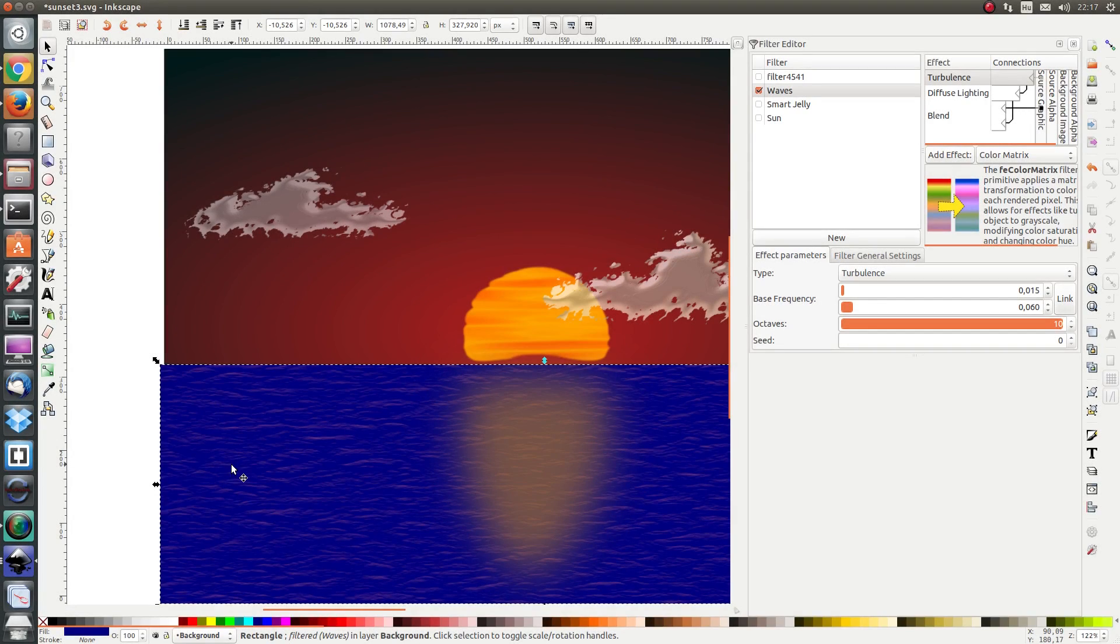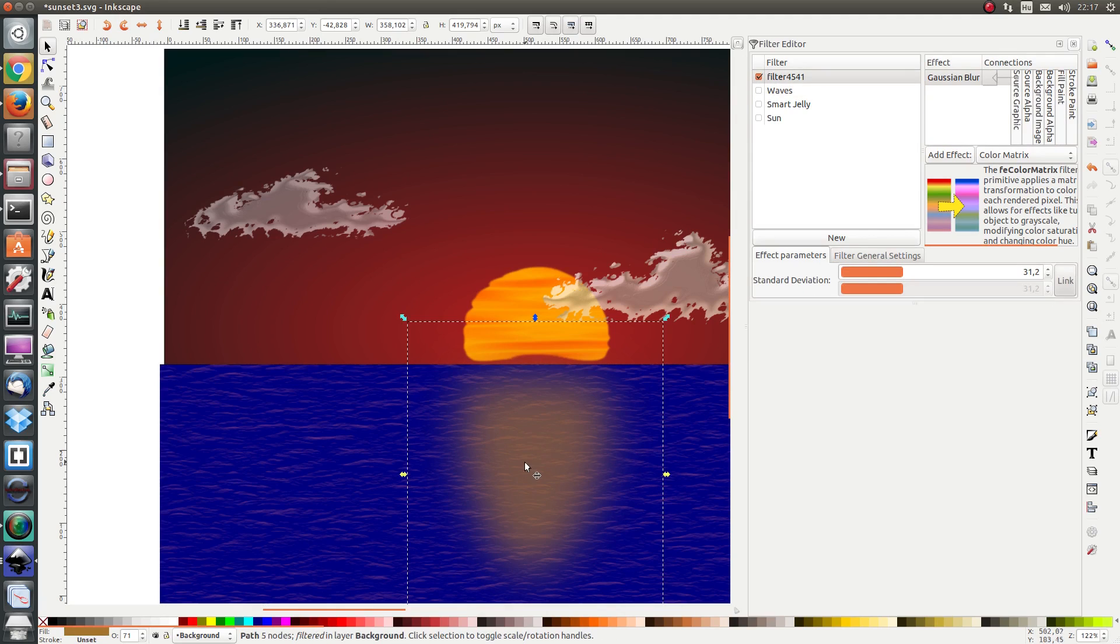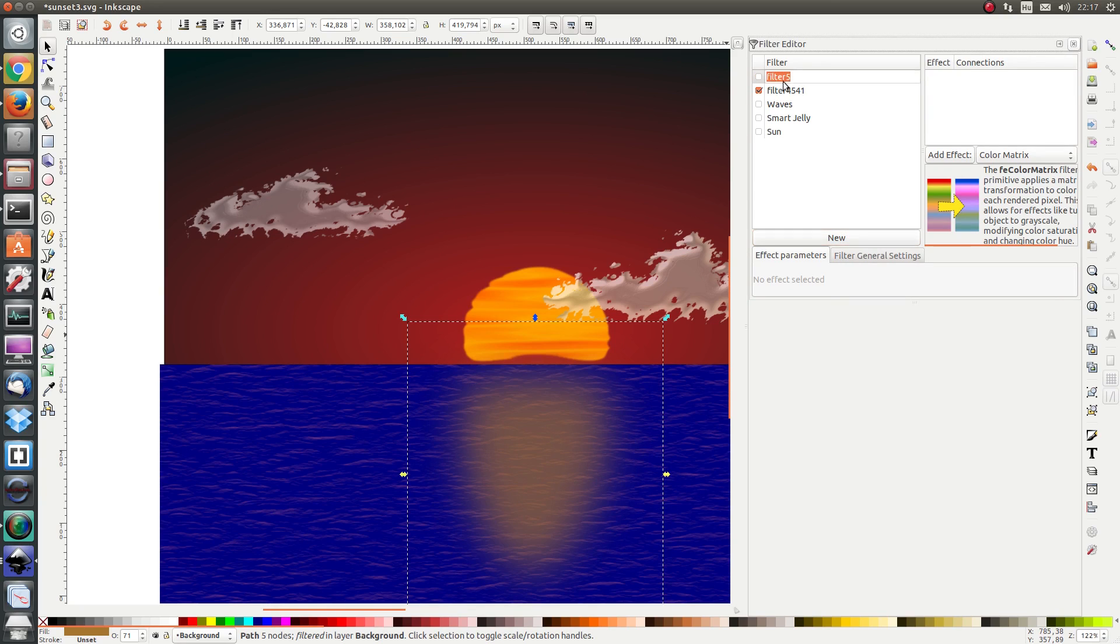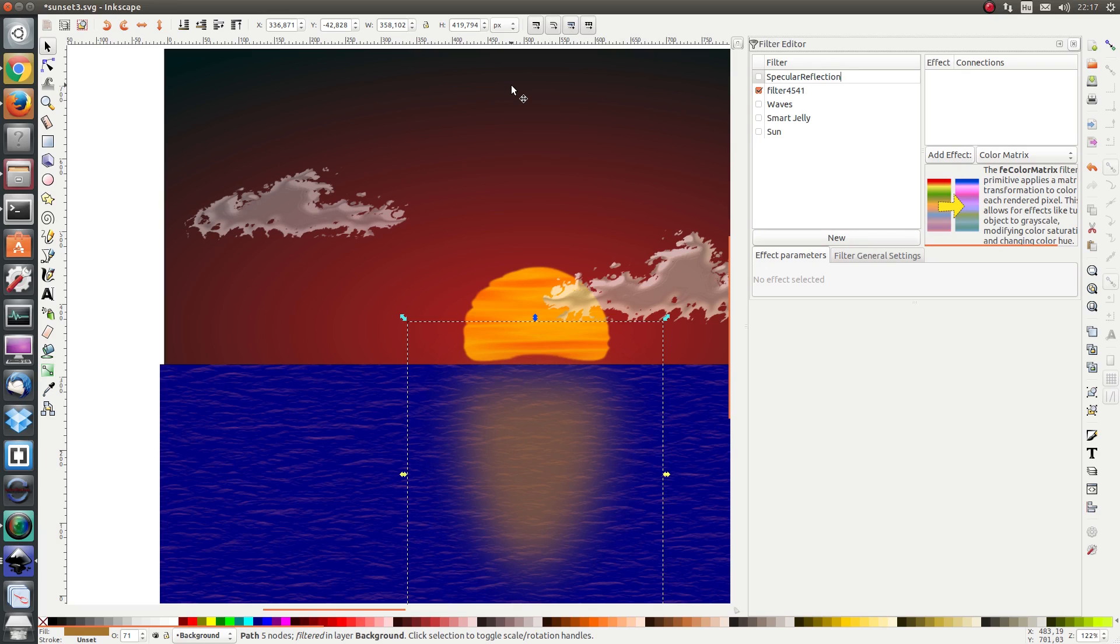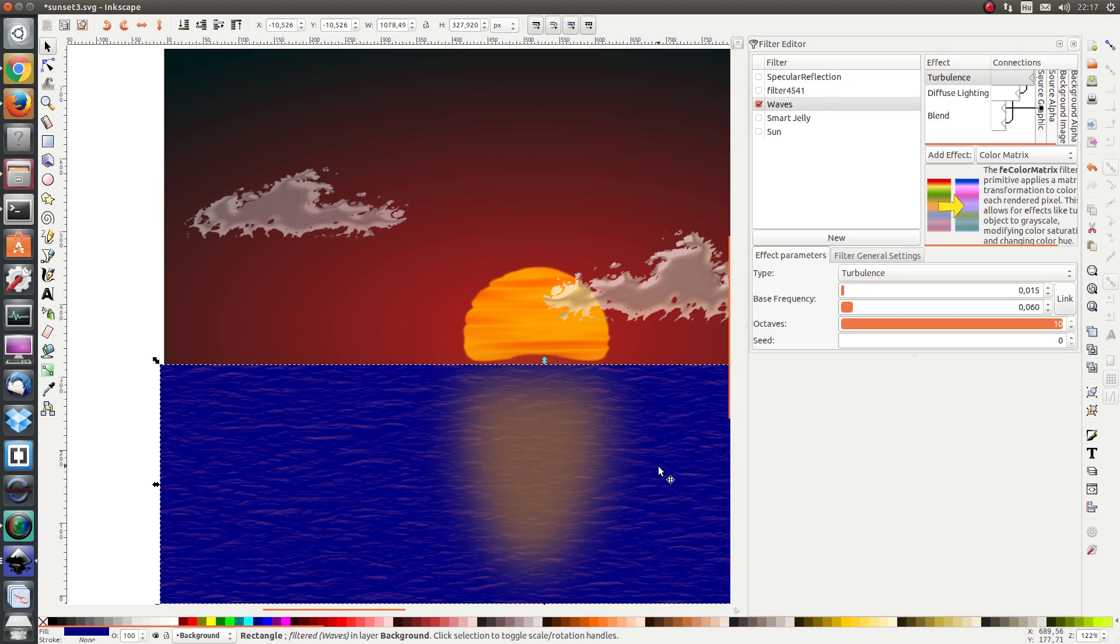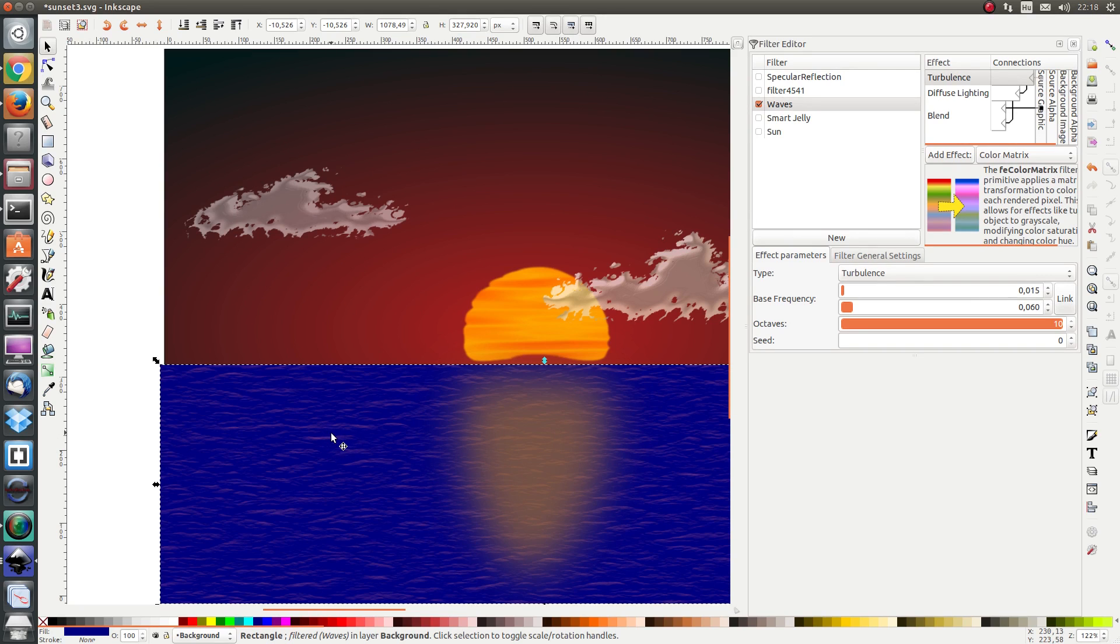As a next step we are going to simulate the specular reflection on the waves. In order to do that we are going to apply a custom filter on this object here. Let's start by adding a new custom filter and naming it specular reflection. Now what we want to do is take the background and all the parts that are not blue, we want to convert it to a transparency. And all the parts that are blue we want them to remain opaque.